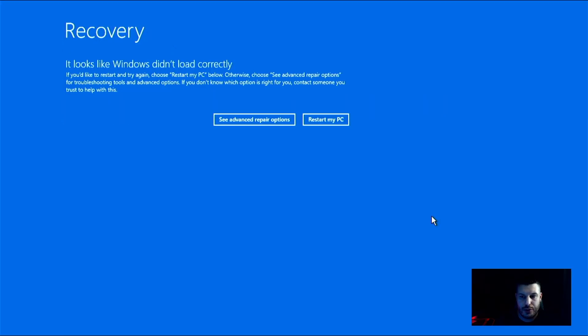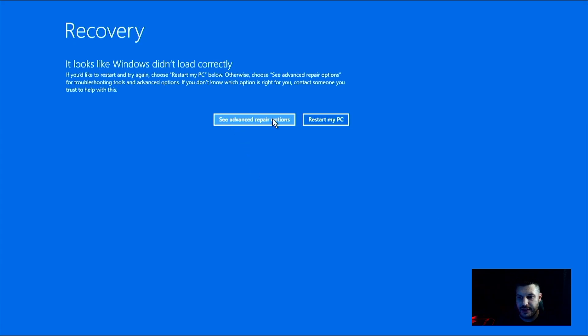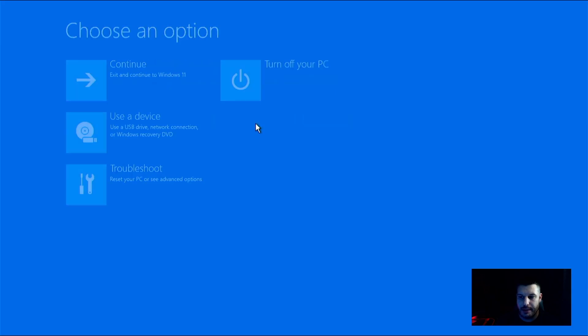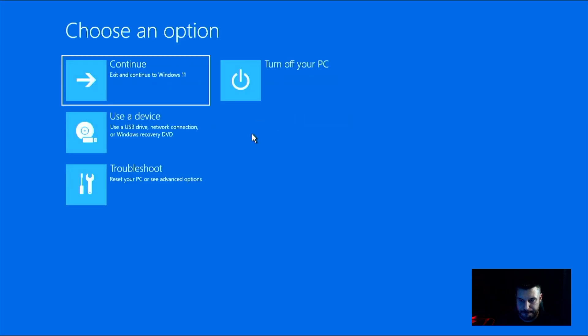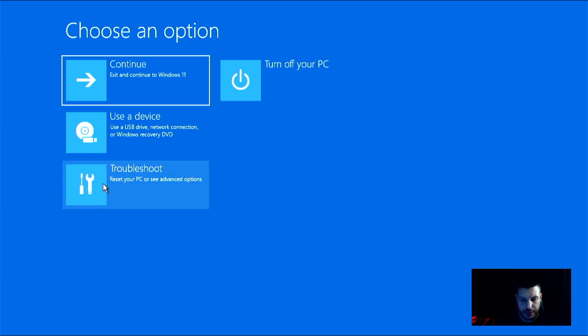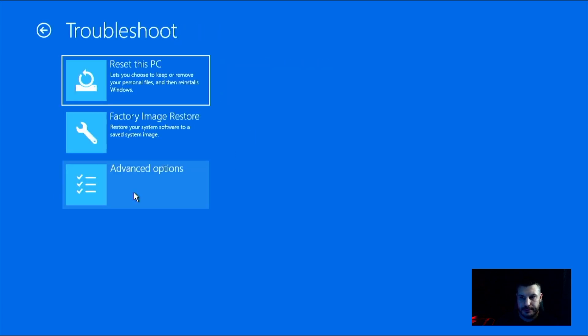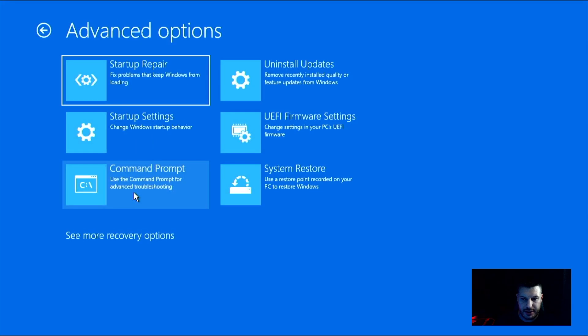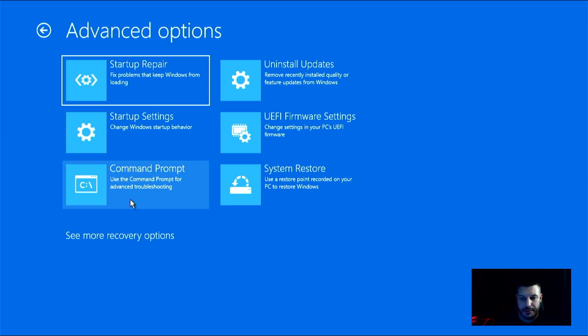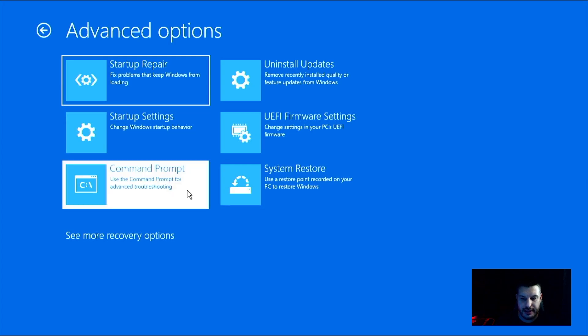So once you are rebooted into your recovery partition, you want to click on See Advanced Repair Options. And then from here, you're going to click on Troubleshoot, which is right here. From here, you're going to click on Advanced Options again. And then the thing that we're looking for is Command Prompt right here. So we want to select this one.